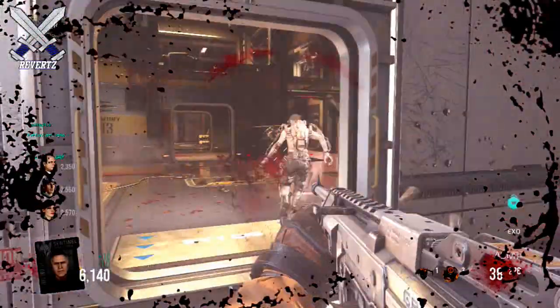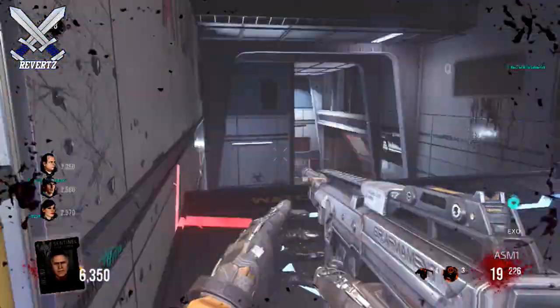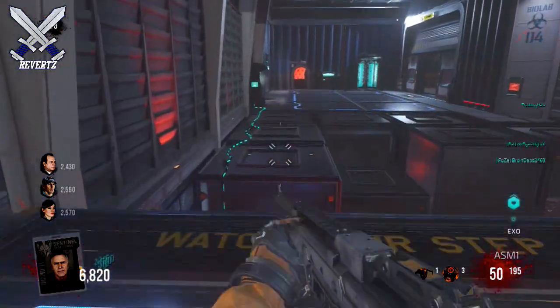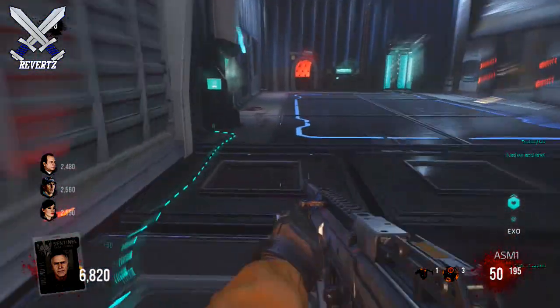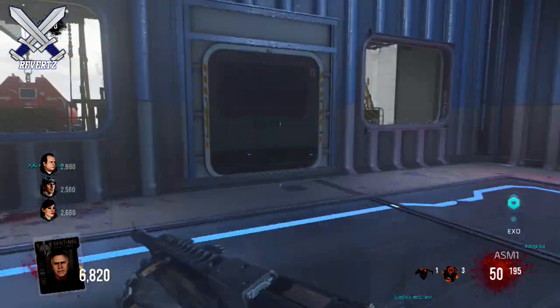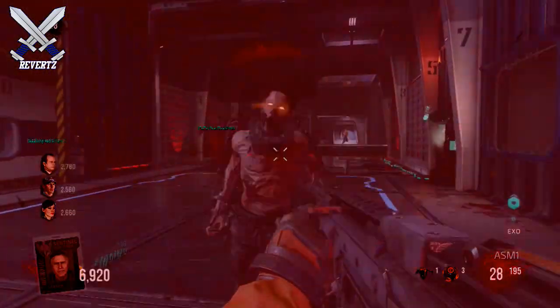Hey, what's going on guys, MrTheReverts here, and today I'm gonna talk about a secret website that has been leaked out to us and it's regarding Call of Duty Black Ops 3 Zombies. I got a ton of information for you guys so sit back and try to keep up.